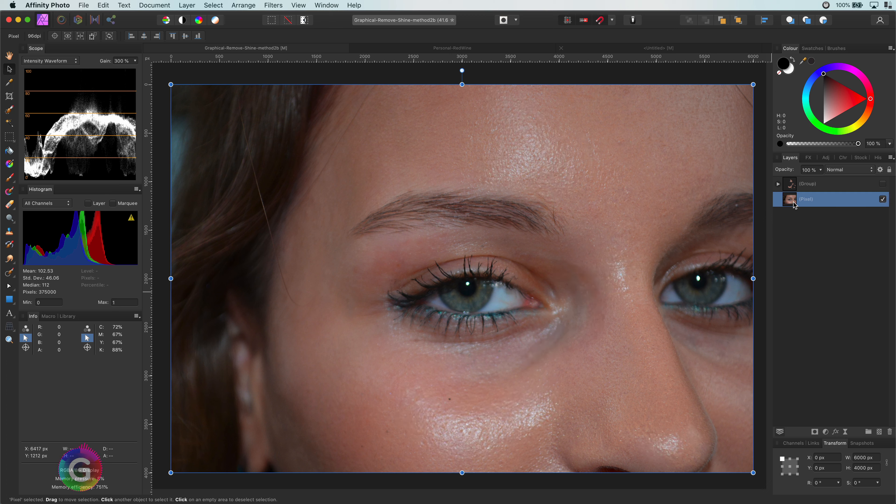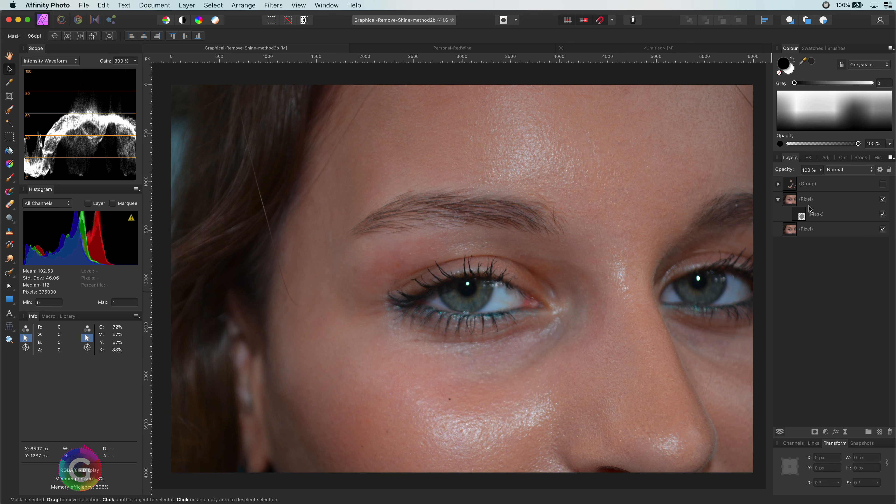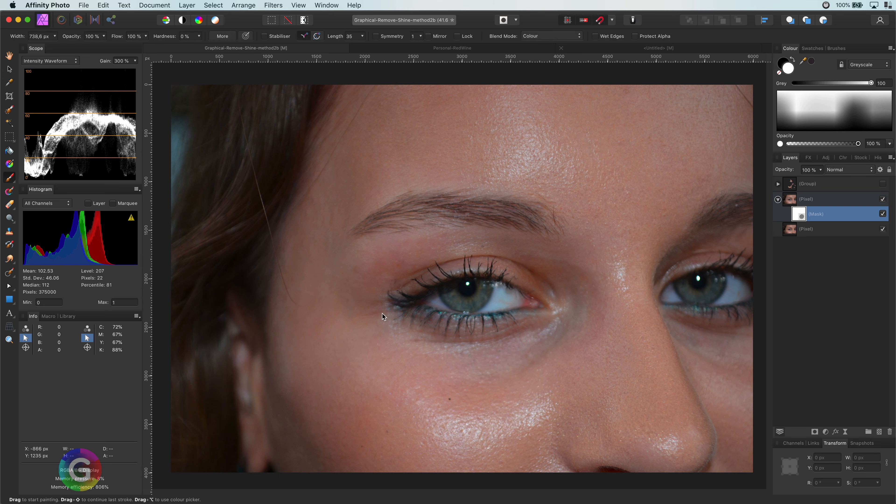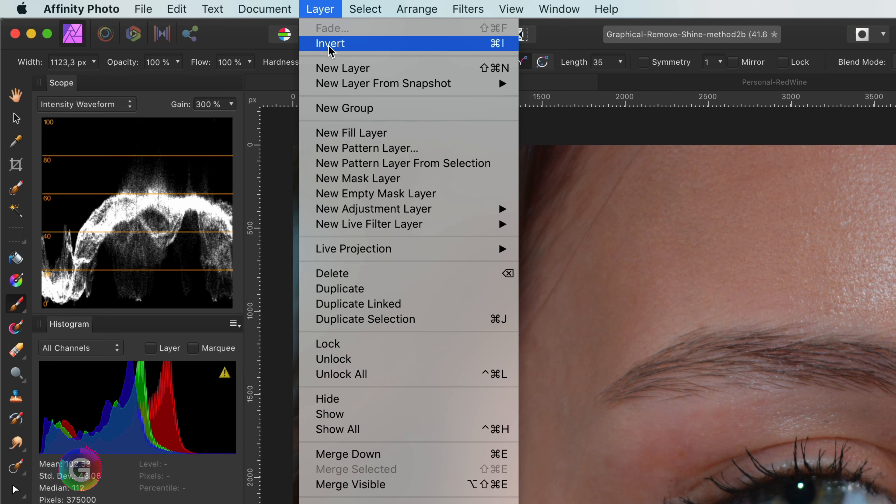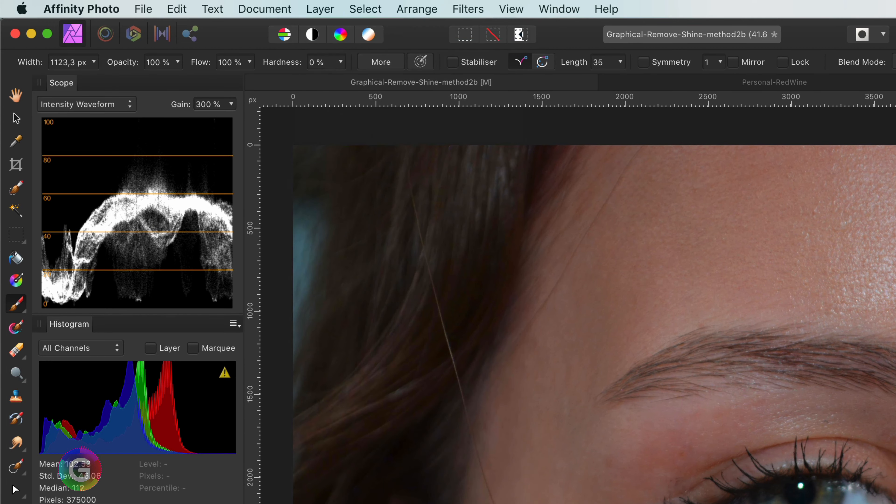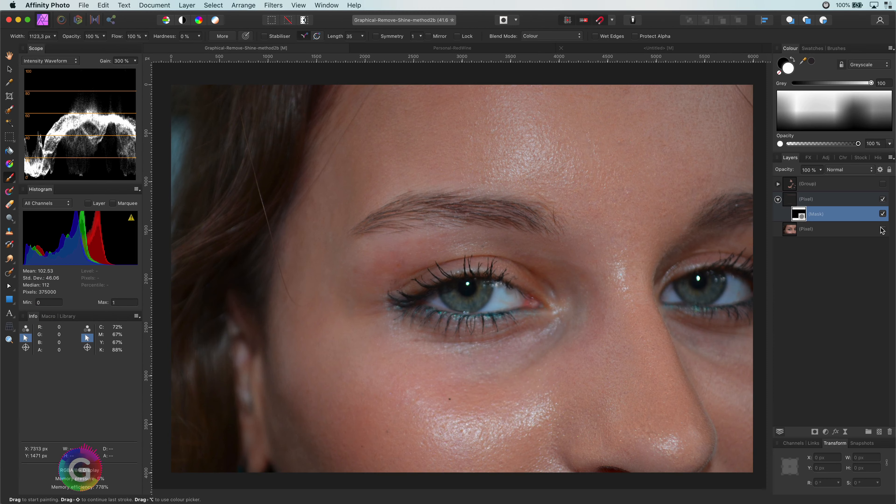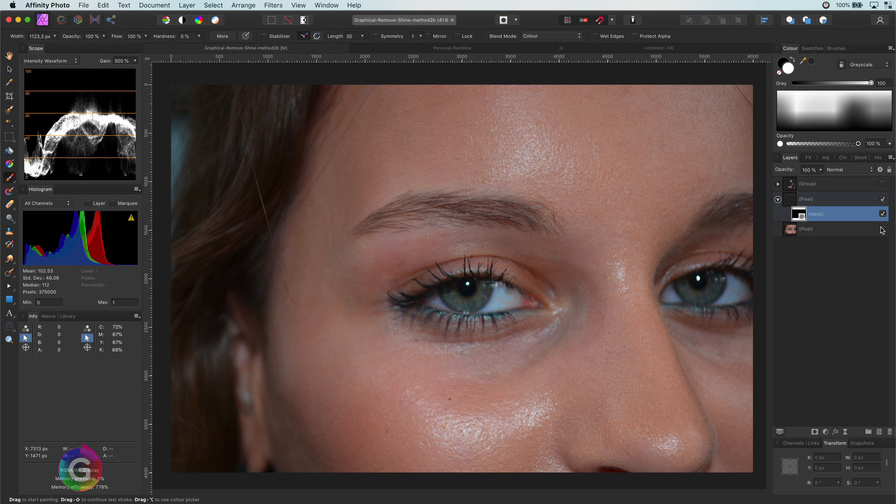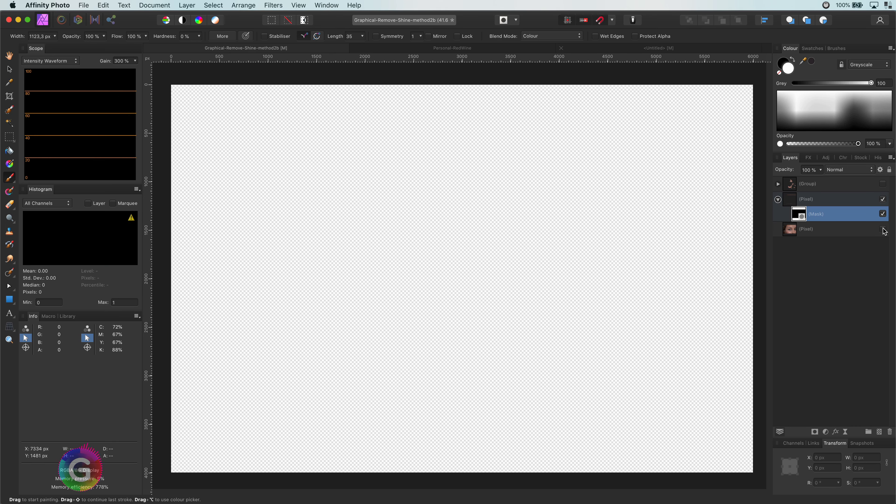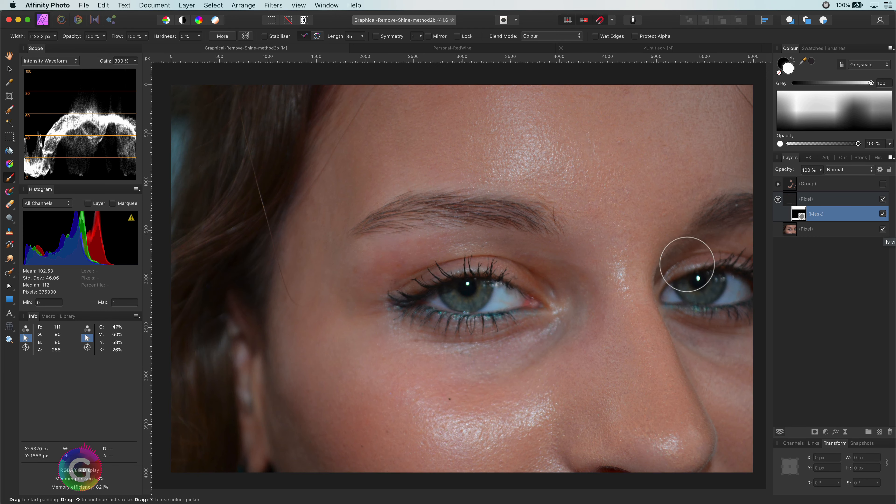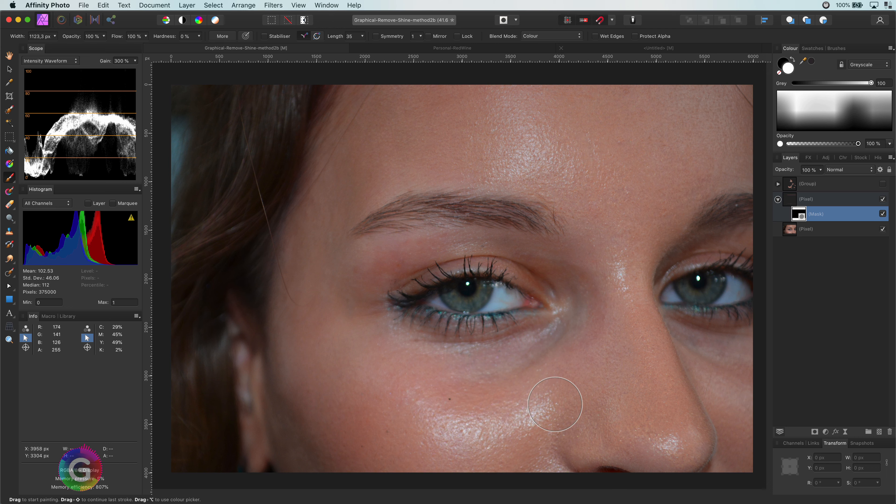Let's start by duplicating the original layer. Next I will apply a mask as I only want to focus on the shine area. I will invert the mask which results in nothing being shown from this duplicated layer. If I disable the underlying layer we can see our canvas becomes empty. Perfect, now I'm going to enable the original image again and paint with white in the mask we just created on the areas with the shine.